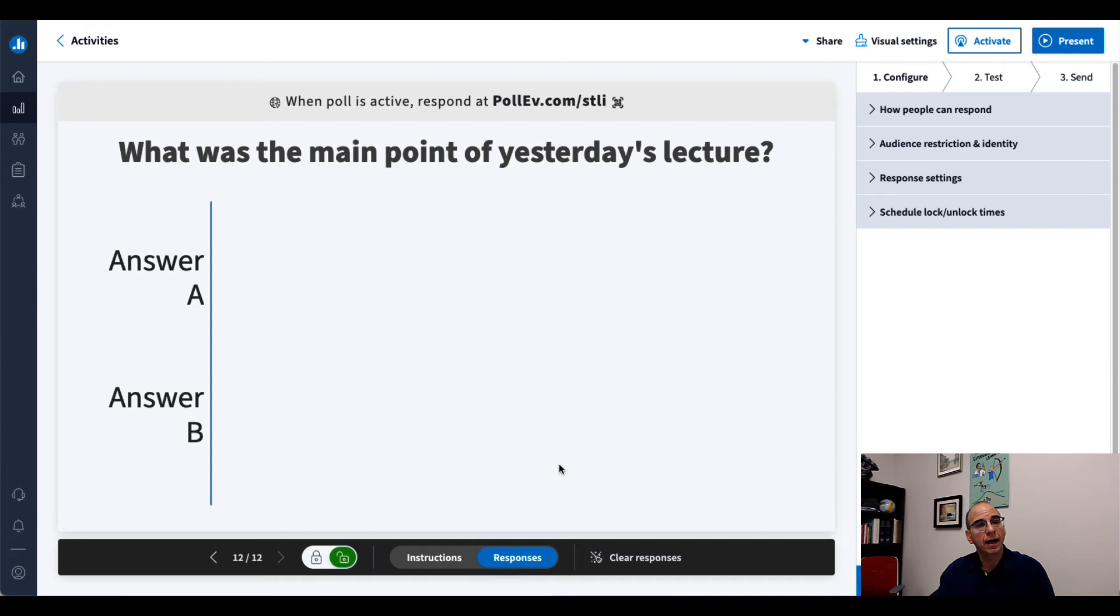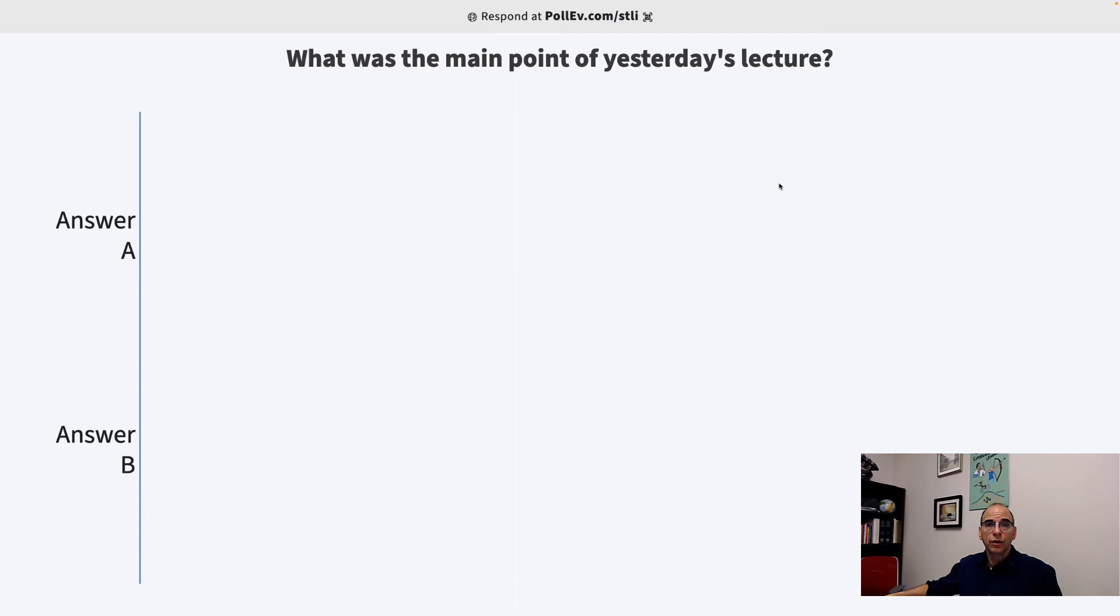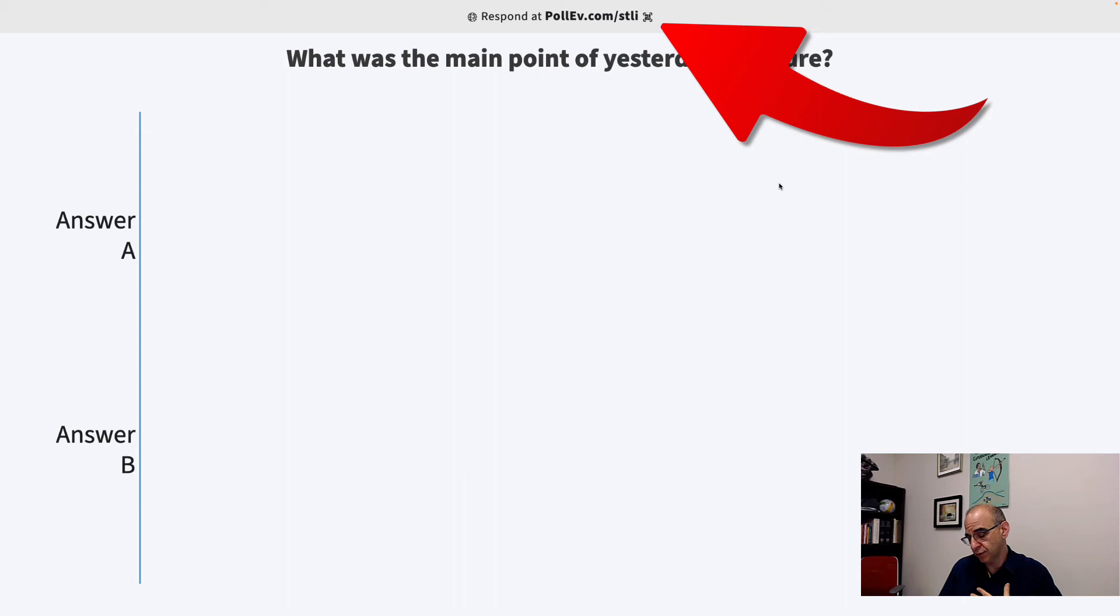Any time that I want students to answer this question, I can pull it up in class. So how can I do that? There's a little Present button here. I can hit Present.